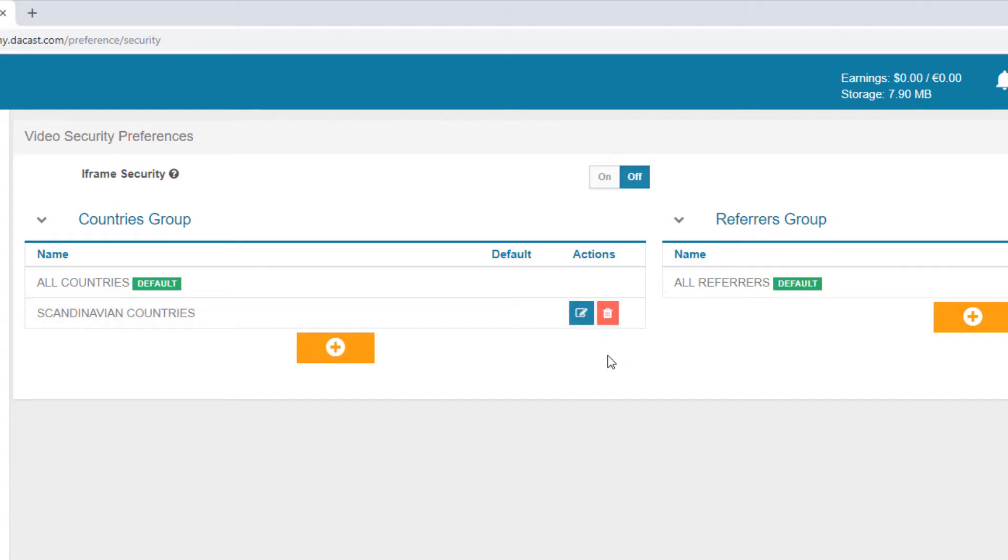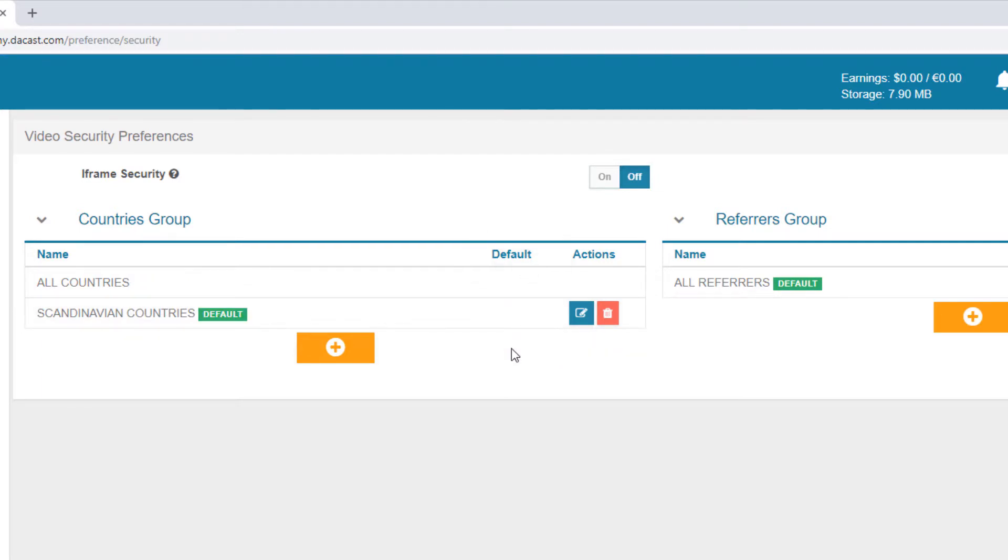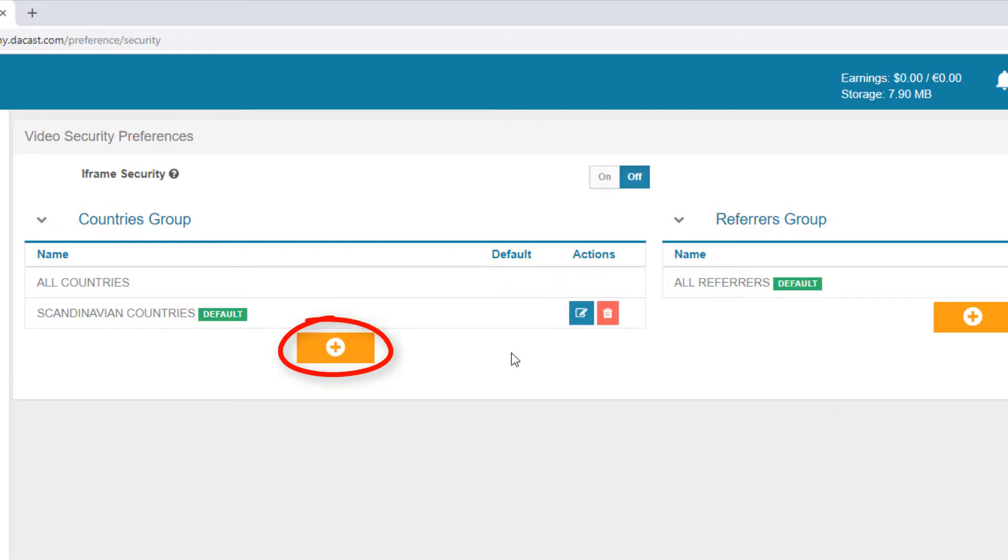If I want this country group to be the default for all of my content, I can hover below the Default header and click. All future video content created in my Dicast account will now be available for this country group by default. And I can continue creating as many groups as I need.